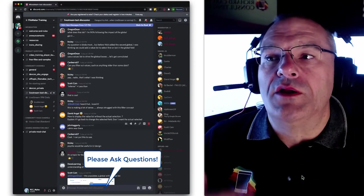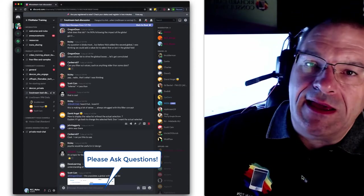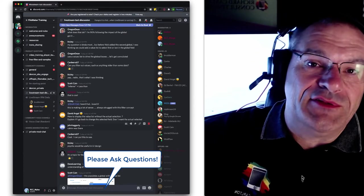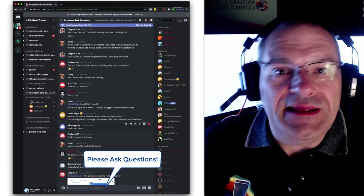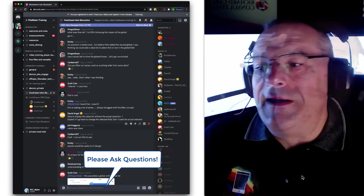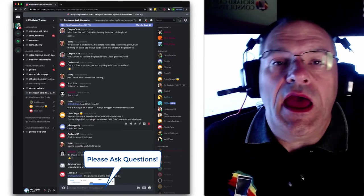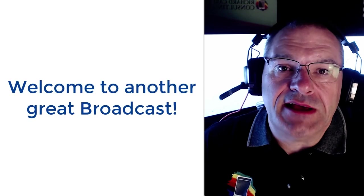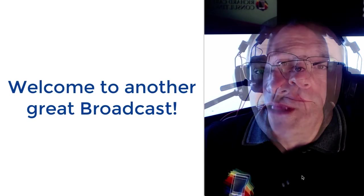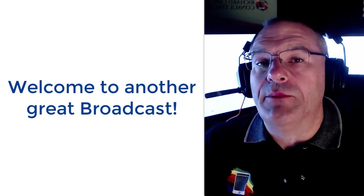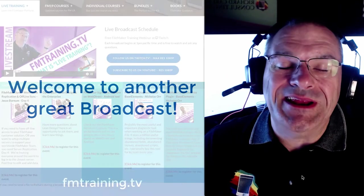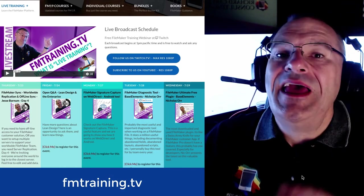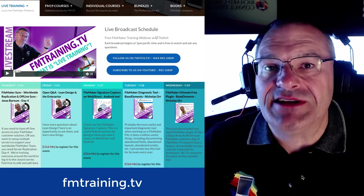I want to thank everyone for logging in — Ken, TK, Dave1, Dave Learning, Ed, Elzo, Carol, Jake, Mike — all of you, welcome once again to another great broadcast. As a reminder, if you want to check out the upcoming broadcast, go to fmtraining.tv and press the left tab for the live button. You can see the upcoming broadcast schedule.